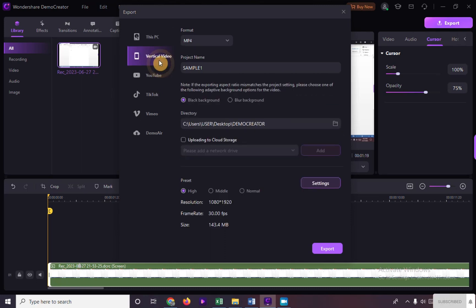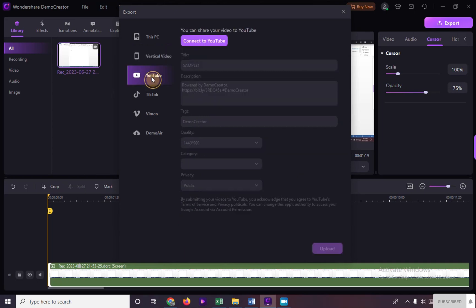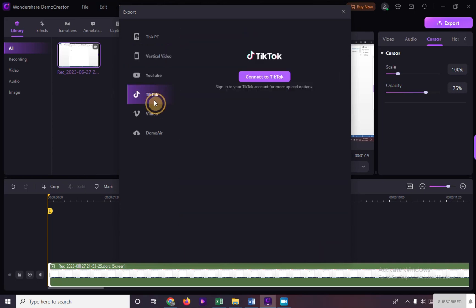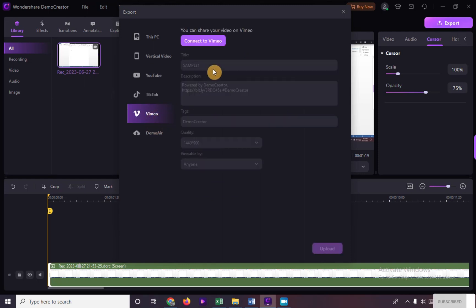Vertical video, YouTube, TikTok, Vimeo, and Demo Air.